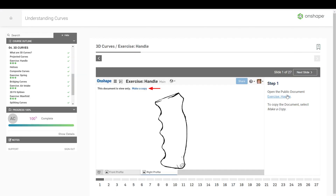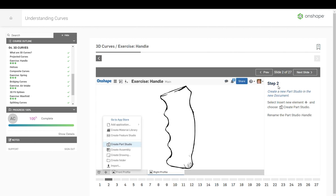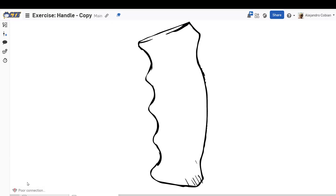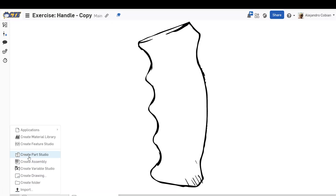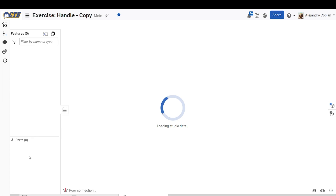For step one, we want to make a copy of this document right here, so go ahead and click on it and then make a copy. For step two, we're going to create a parts studio, so go ahead and select here and click on create parts studio.